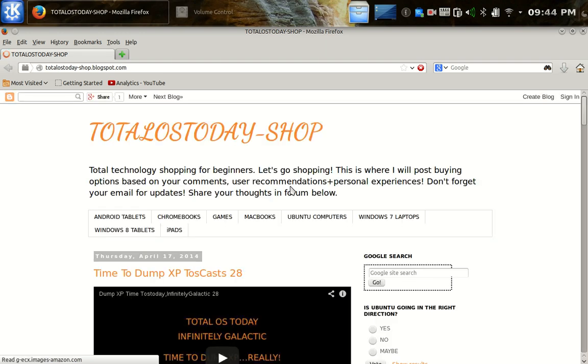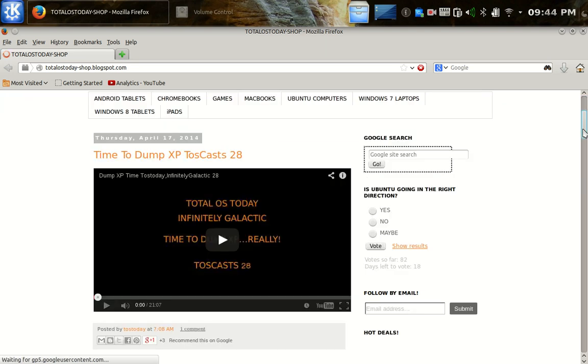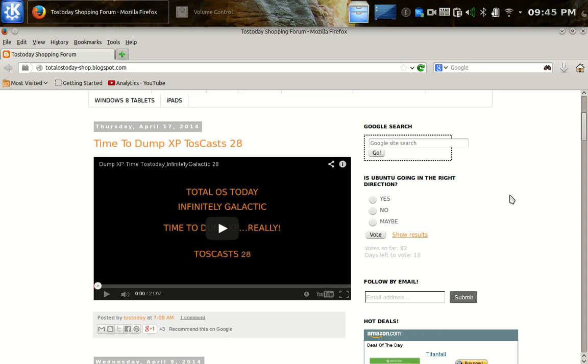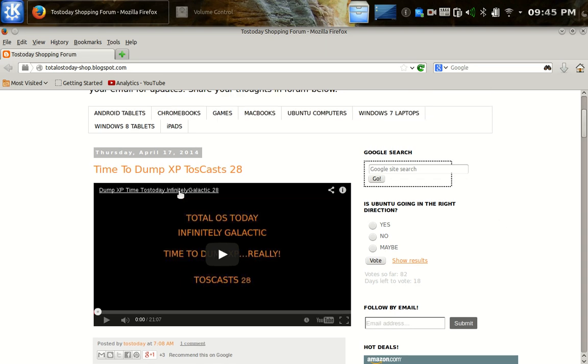If you, by the way, if you haven't already, go ahead and vote for the latest poll. Is Ubuntu heading in the right direction? Check out also the latest podcast between me and my Australian partner, podcast partner, Infinitely Galactic, talking about time to dump XP.